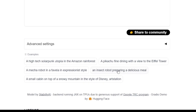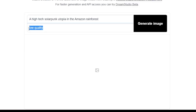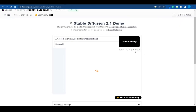There are a bunch of different examples here, and some of them are so random — like 'a high-tech solar punk utopia in the Amazon rainforest.' Let's click on that and go for a high-quality image. It's going to take a few seconds to create the result, but once it's done, it will be worth the wait.